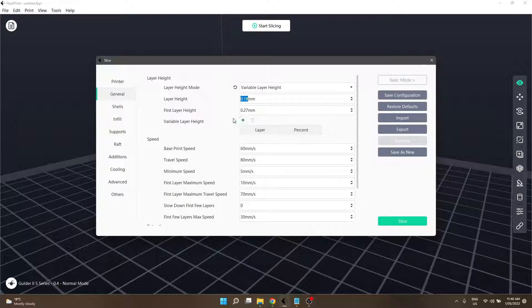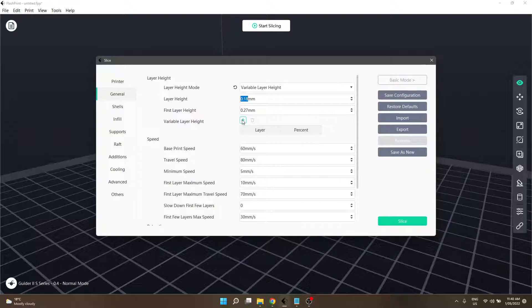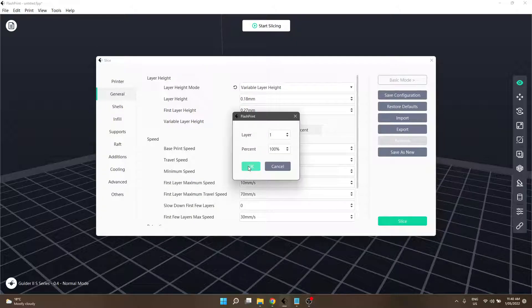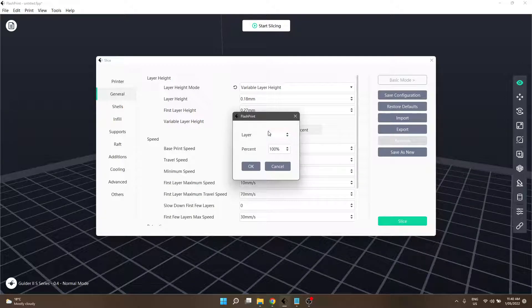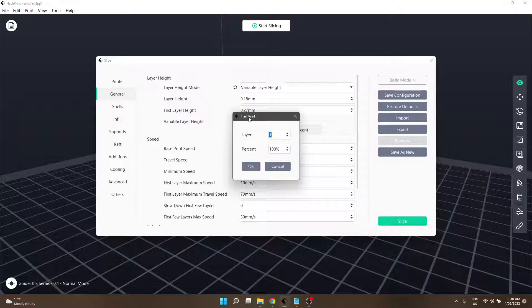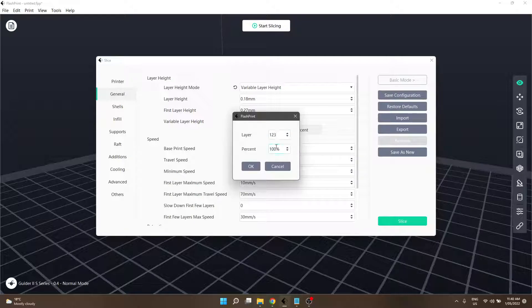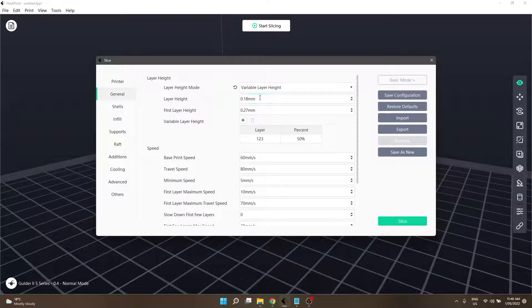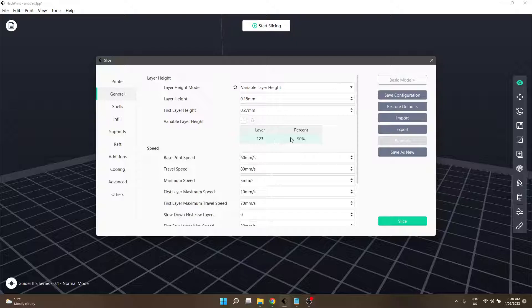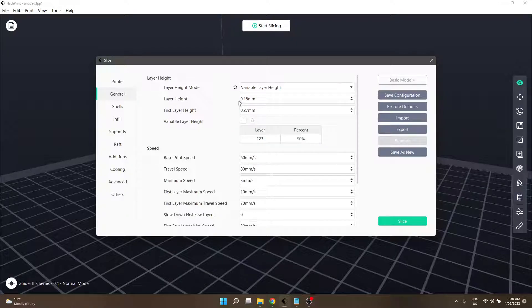The next part is the variable layer height. If you remember the control list from my previous video on temperatures, it's reasonably similar to that. We can select a layer - it doesn't look like it's over a span of layers, it's a single layer. We can go to layer 123 and run that at 50% for whatever reason. It's a percentage of that figure, not this figure.